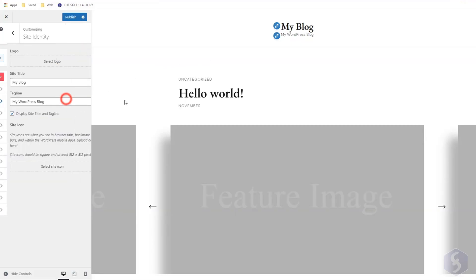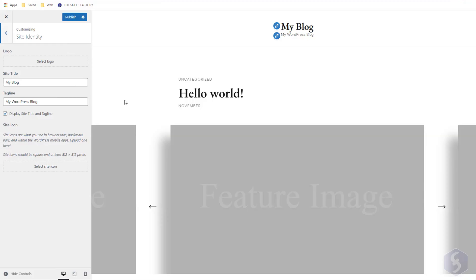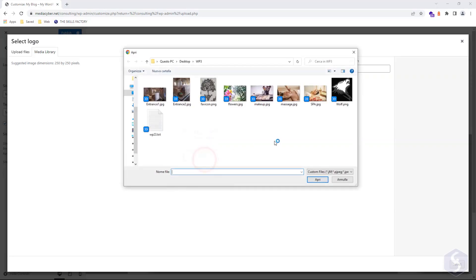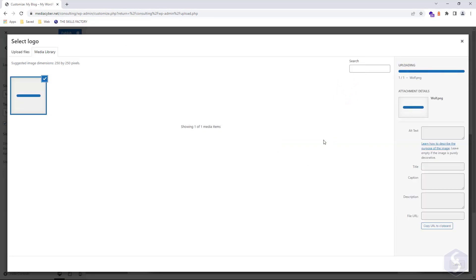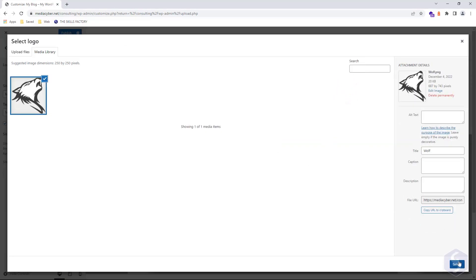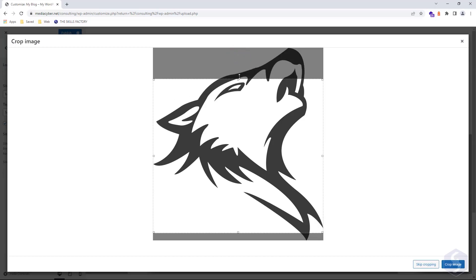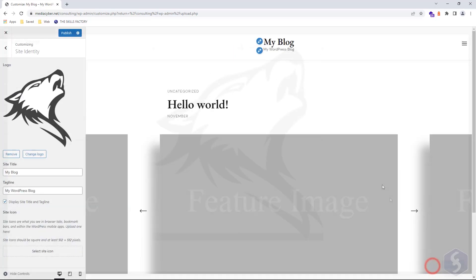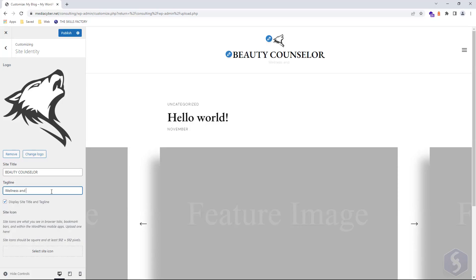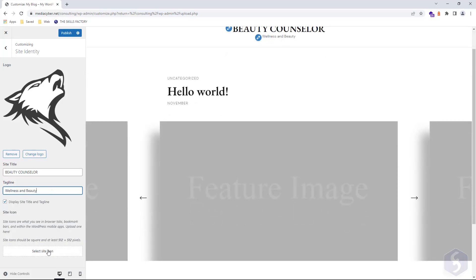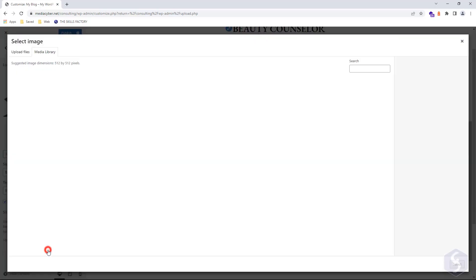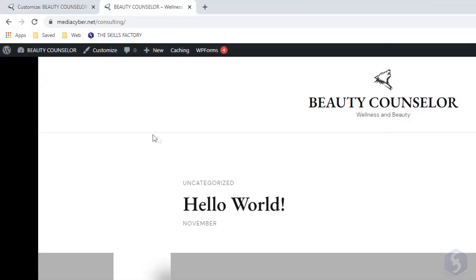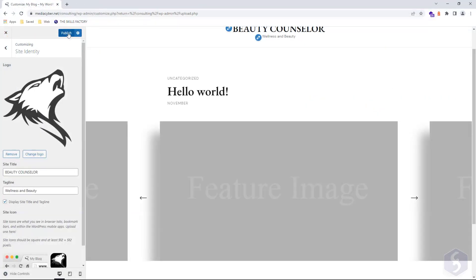Click on Site Identity to change your site title, description, and logo. You can also upload images from your computer to your media library and crop them to fit your needs. Click on Site Icon and browse for any image to set as favicon, which is the small logo next to the browser tab. You can apply these site changes with Publish in the top left corner.